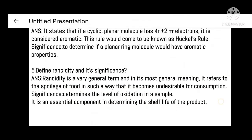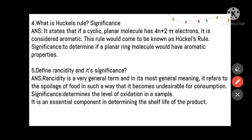What is Hückel's rule? It is a very important two-mark question asked many times in examinations. It states that a cyclic planar molecule with 4n+2 pi electrons is considered aromatic. Hückel's rule was constructed to resolve confusion about which molecules are benzene rings or aromatic rings. The molecule should be cyclic, planar, and possess 4n+2 pi electrons, where n is a whole number.